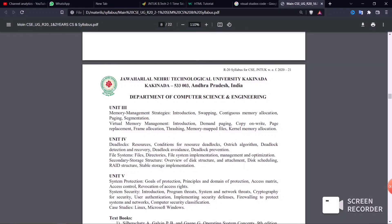Part 2 of Unit 2 covers multi-threading models and threading issues. Topics include multi-threading, paging, semaphores, the Dining Philosophers problem, and IPC commands. The highlight of Unit 2 is message passing and inter-process communication.